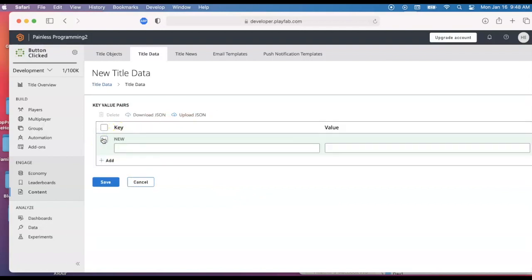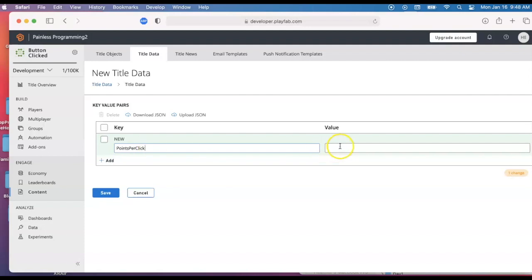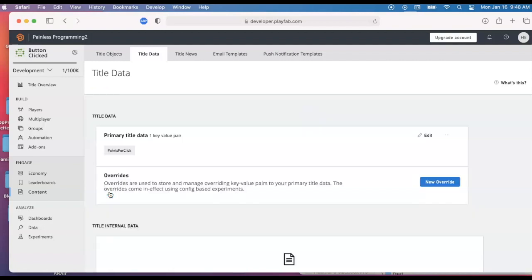We're going to be adding some key value pairs. I'm going to add something like points per click. And I'll have a value of maybe five points for every click and we'll go ahead and hit save. The goal is to pull that information into Unity. So I'll go back to Unity.